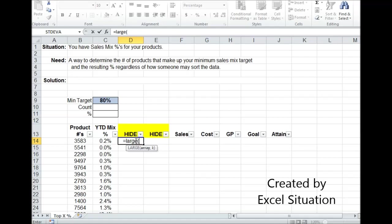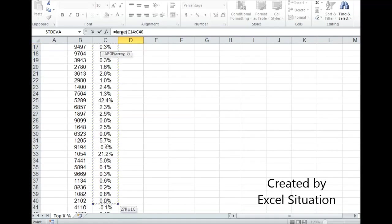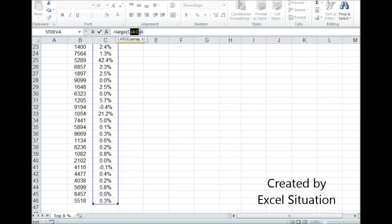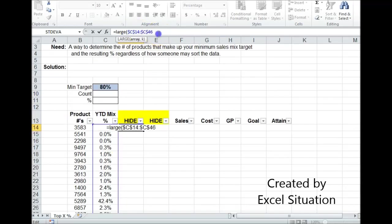The first part of this is going to be the LARGE formula on your sales mix. Drag it through the range, come up here, hit F4 to lock it in place. Now, normally you would put in a number here to return which large you want. For example, if you typed in the number 1, it would bring back the largest. If you typed in the number 2, it would bring back the second largest.